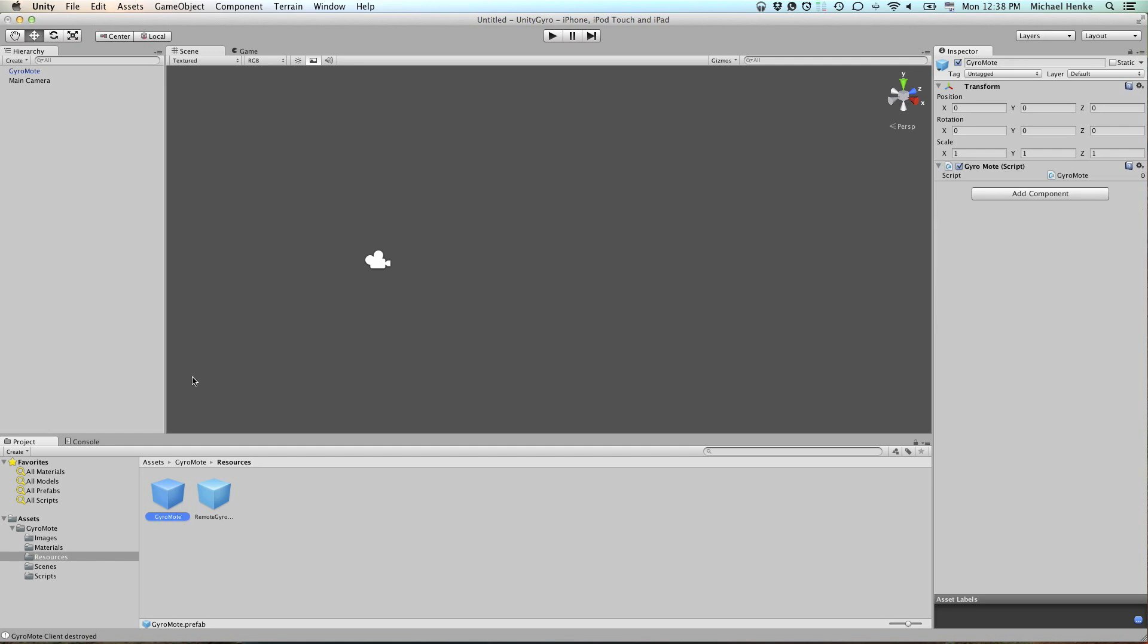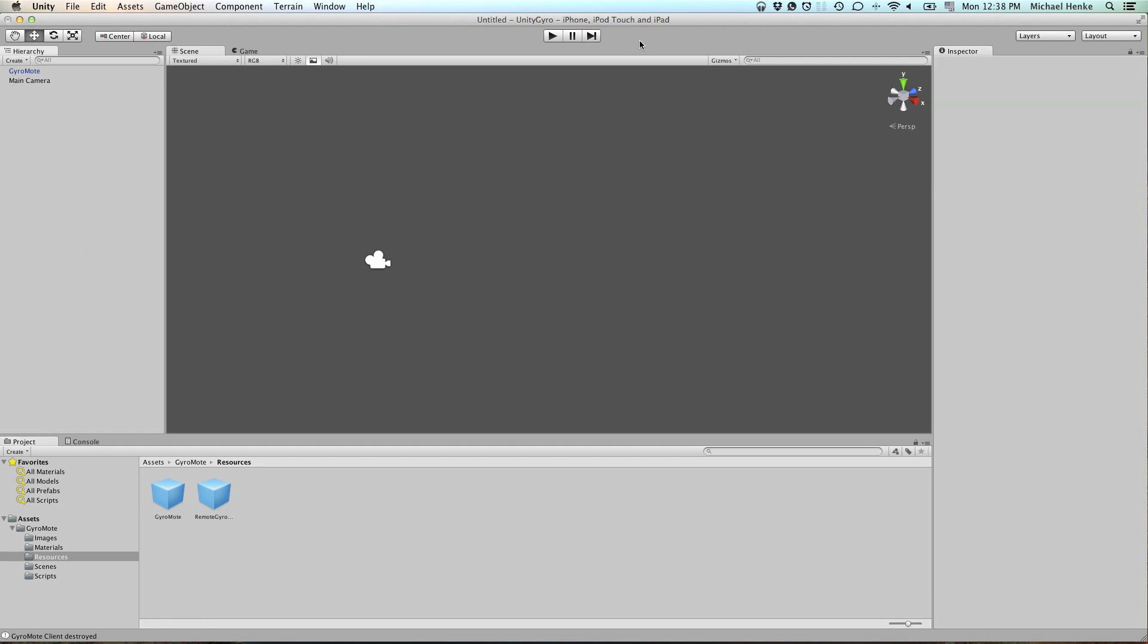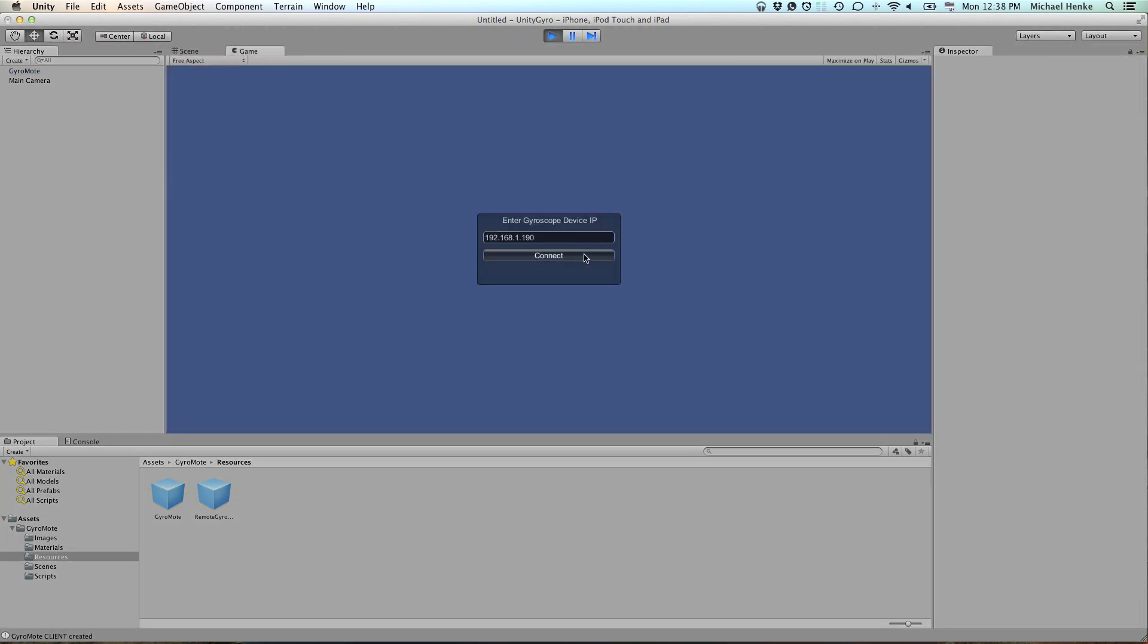Now, if you start your project now, what this gets you is a connection window where you can type in the IP address of your iPhone or iPad.